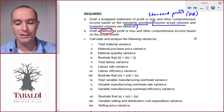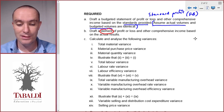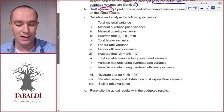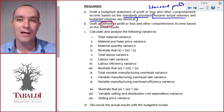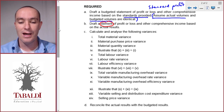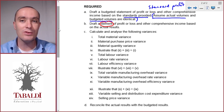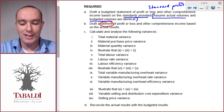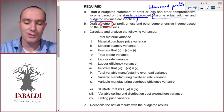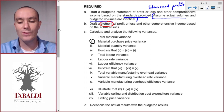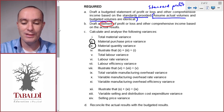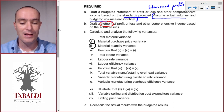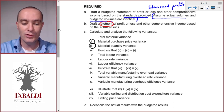Calculate and analyze the following variances. The first one is the total material variance — the total difference between the flexible budget and actual. That total variance includes both the price and the quantity variance. Then the next ones are the material purchase price variance and the material quantity variance, which added together give the total material variance.